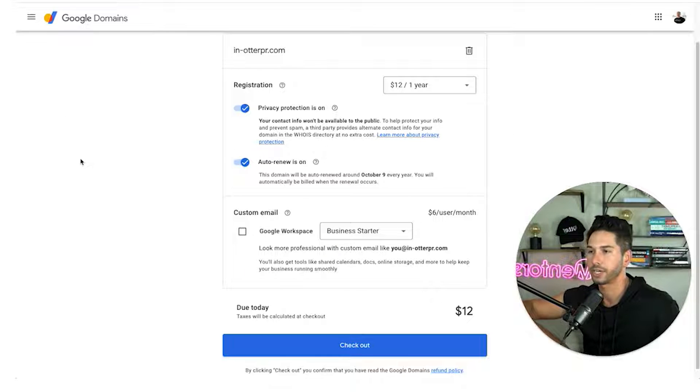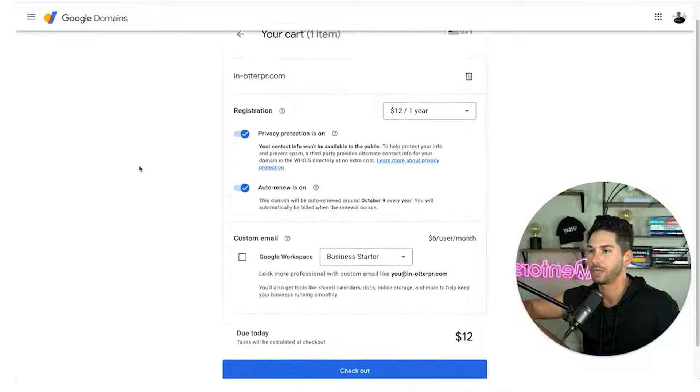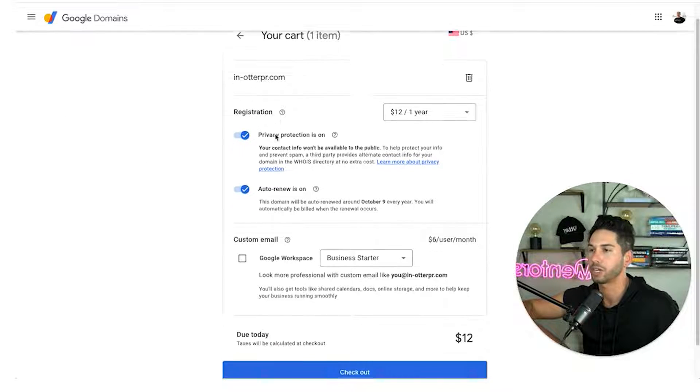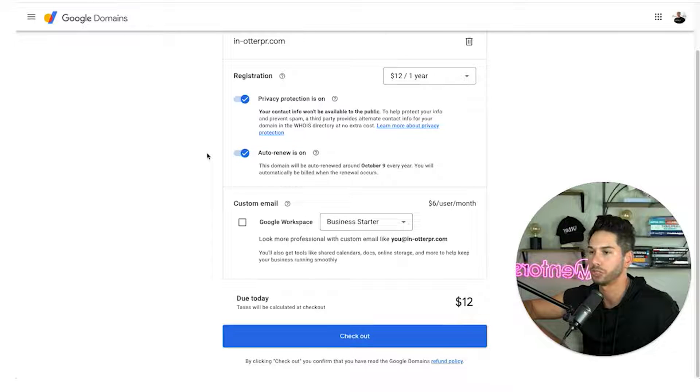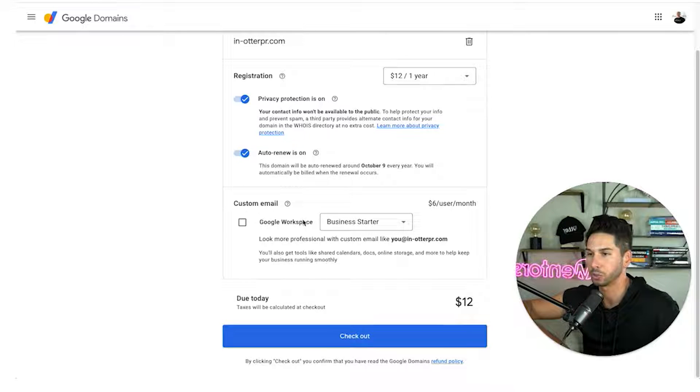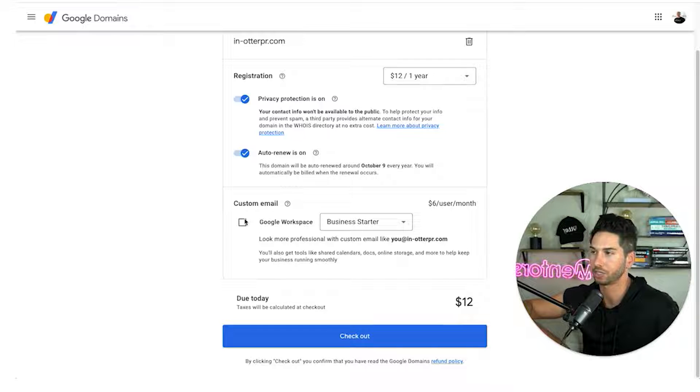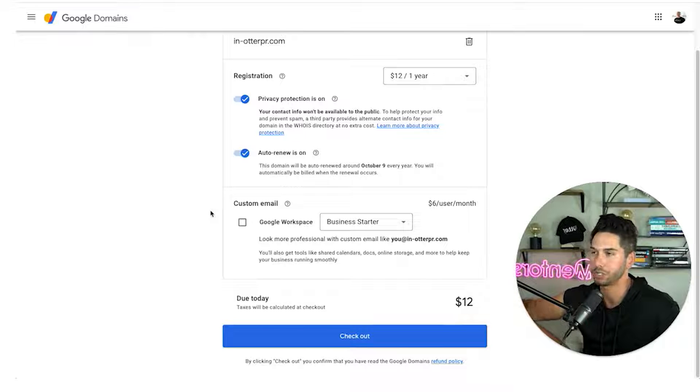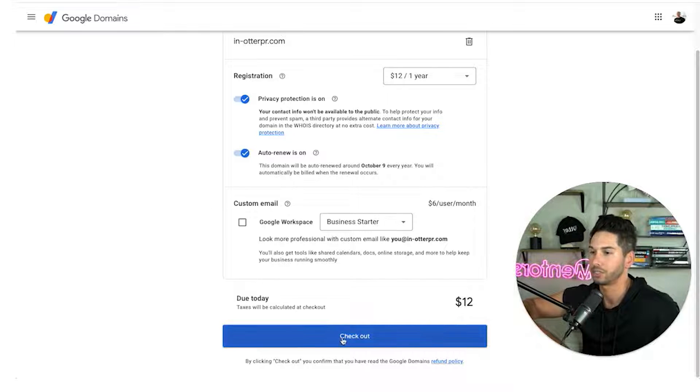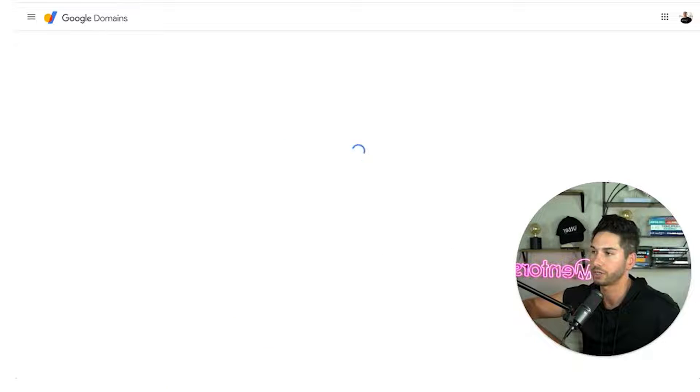All right really important guys. I'm in the cart right now. It's going to ask me privacy protection auto renew and then custom email in google workspace. We are not going to click this. I'm going to teach you how to set up that custom email in your G suite so that you can scale this quicker and add those DNS records automatically. All right so now I'm going to go ahead and check out. I'll see you in a second.